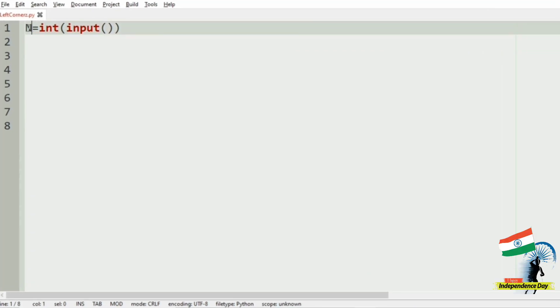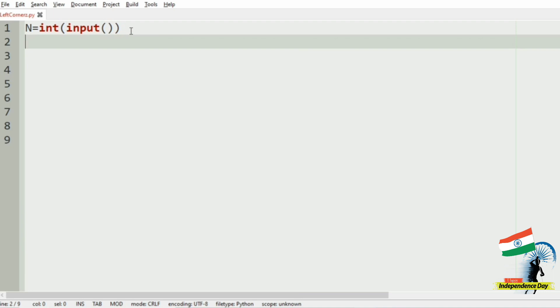Let us implement our program. First we will get our input, the integer N from the user. Then we will initialize the variable num equal to 2.